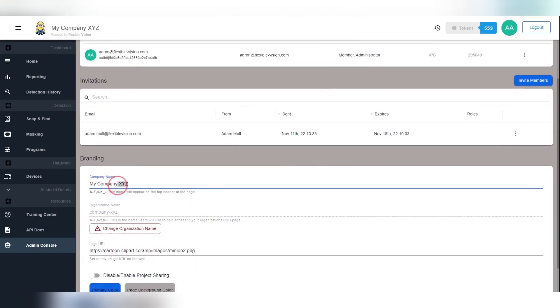Lower down on the page you can edit your company name, logo, color theme, and enable or disable project sharing.